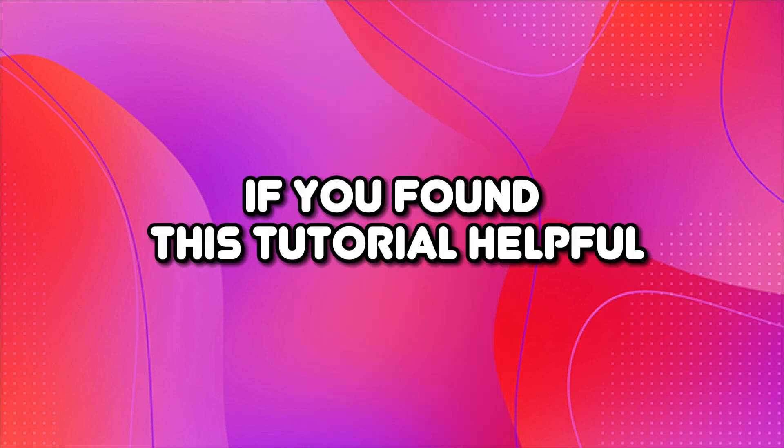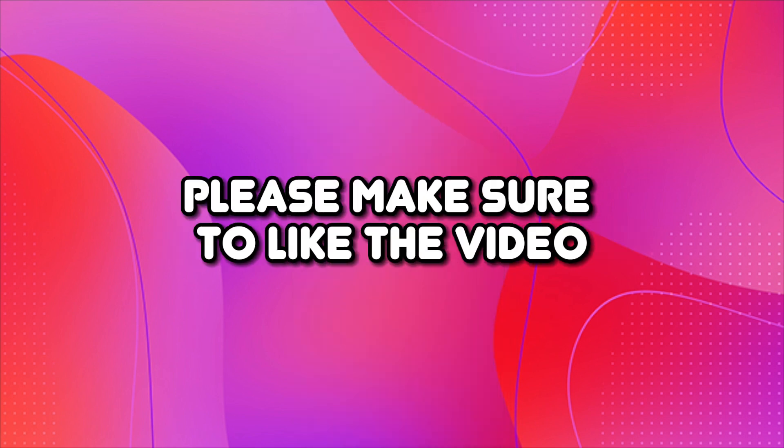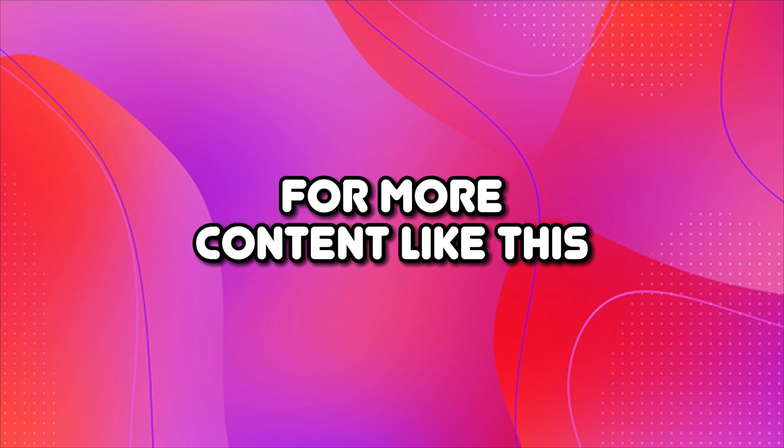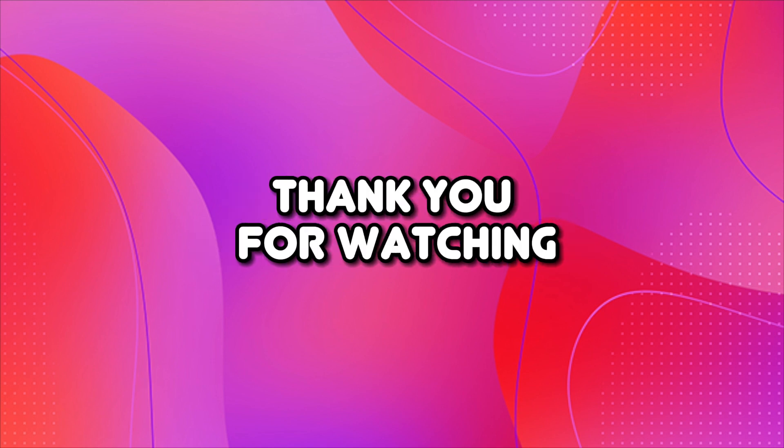If you found this tutorial helpful, please make sure to like the video and subscribe to our channel for more content like this. Thank you for watching.